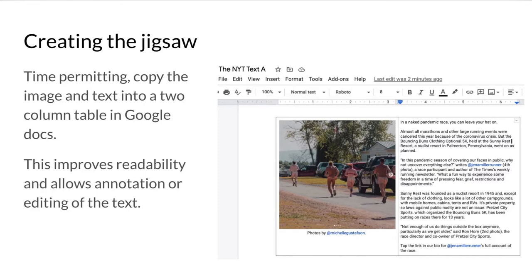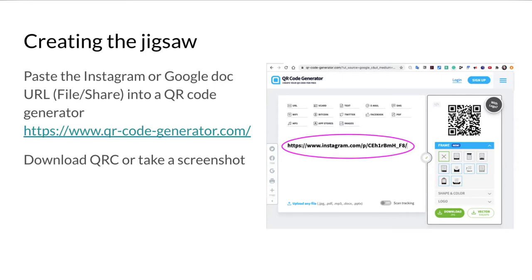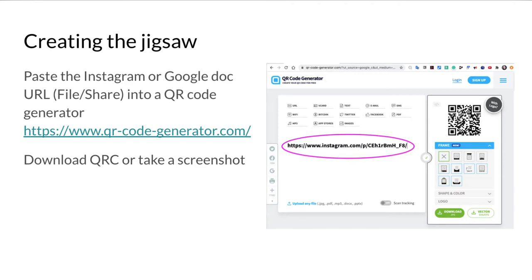In terms of sharing this content with your learners, you paste the Instagram or Google doc URL - if you're not familiar with Google docs you can simply Google this. You go up to File and then Share and then you've got the option to get a shareable link. Make sure it's a public link. Then you go to a QR generator such as qrcodegenerator.com, place the URL there, and voila, you get a QR code.